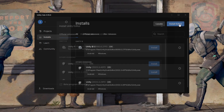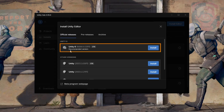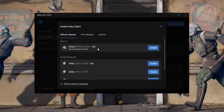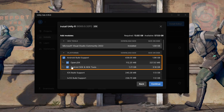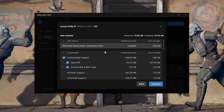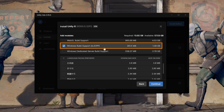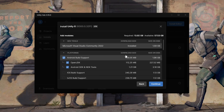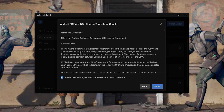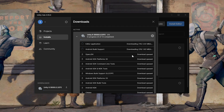Head to the Installs tab and click on Install Editor. We want to install Unity 6, which is the latest long-term support version. The last two digits don't matter too much, but make sure you're installing Unity 6. Click the Install button and make sure to check Android Build Support, OpenJDK, Android SDK & NDK Tools, and Windows Build Support IL2CPP. These modules allow us to build for both standalone and PCVR headsets. Then click Continue, agree to the terms, and install the editor.